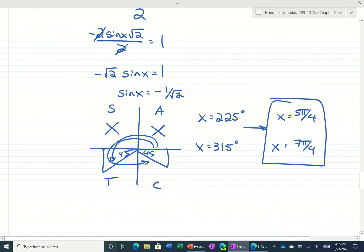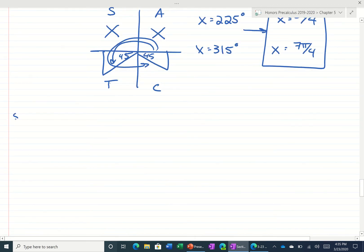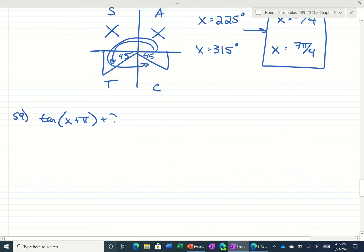And we'll do one more. Let's do 59. 59 says the tangent of x plus pi plus 2 times the sine of x plus pi equals 0.